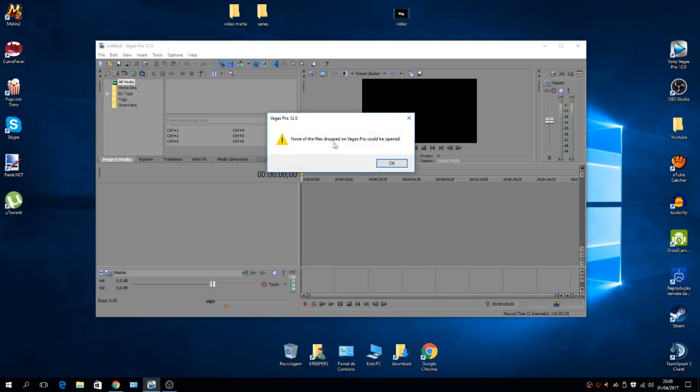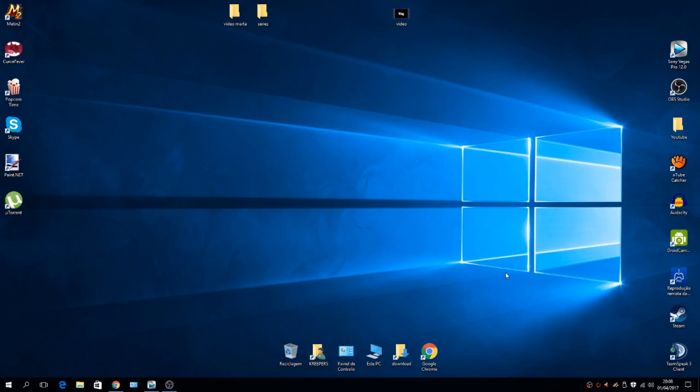So basically, you don't need to install any codecs or whatever. I'm going to teach you how to solve this problem really quick and easy.